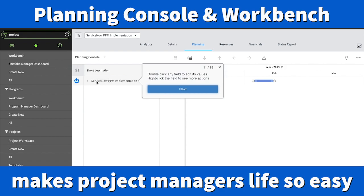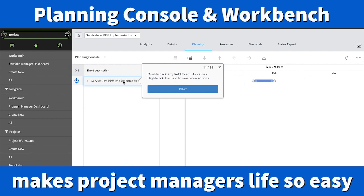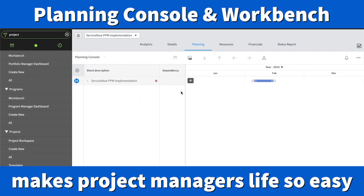When you double-click a field, you can edit it. For example, you can double-click and edit the name. You can also right-click a field to see more actions — right-clicking will give you more action options.